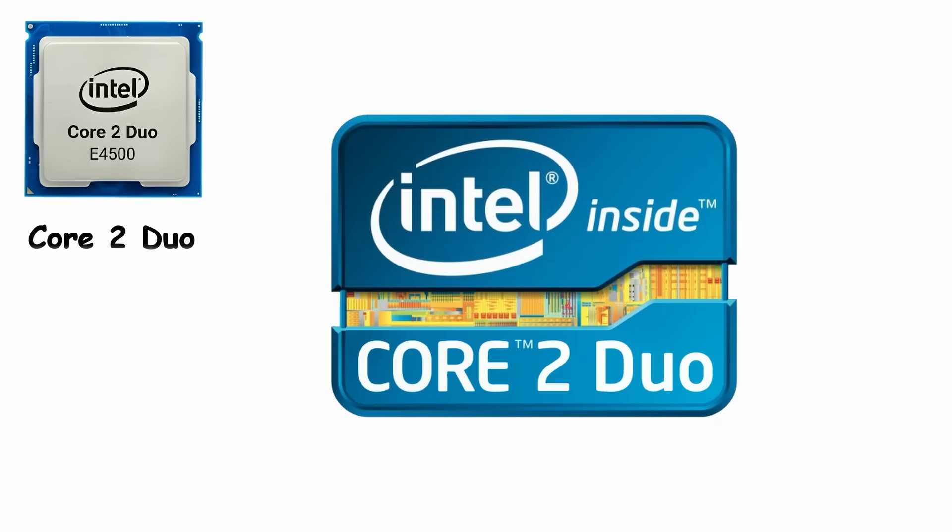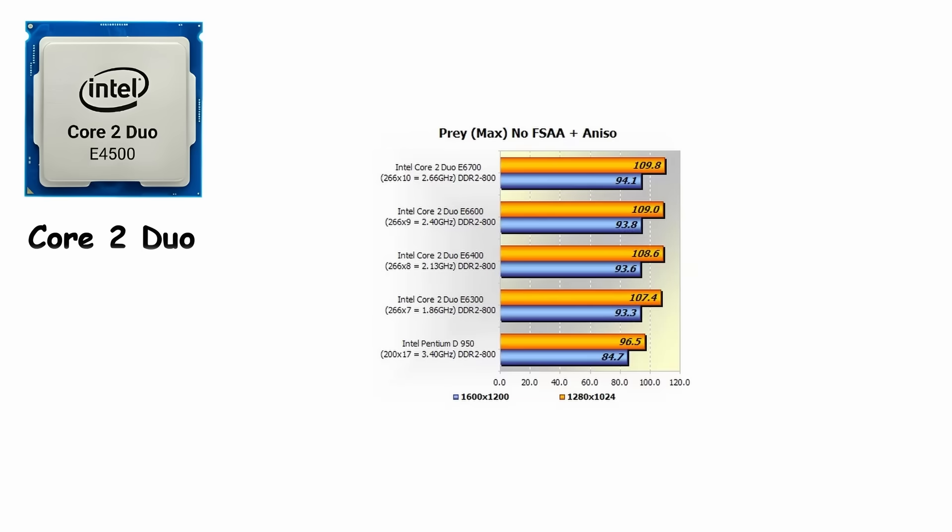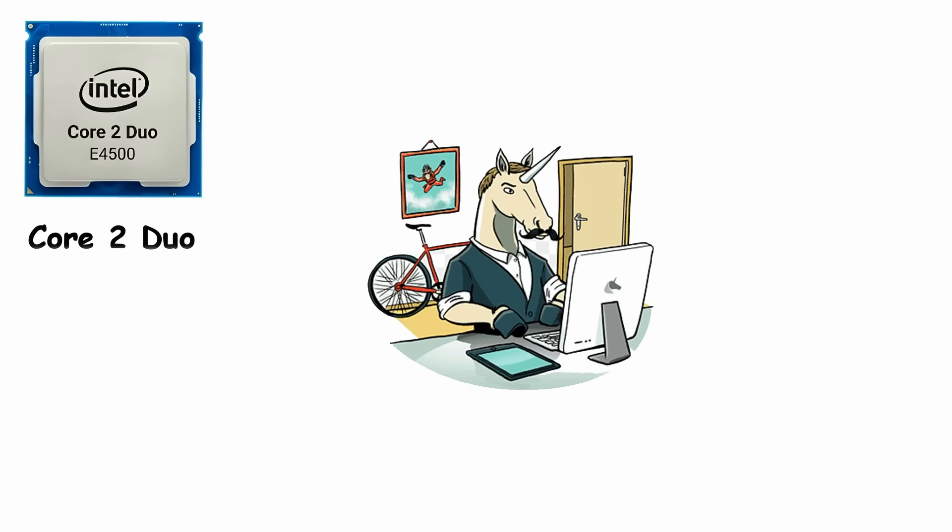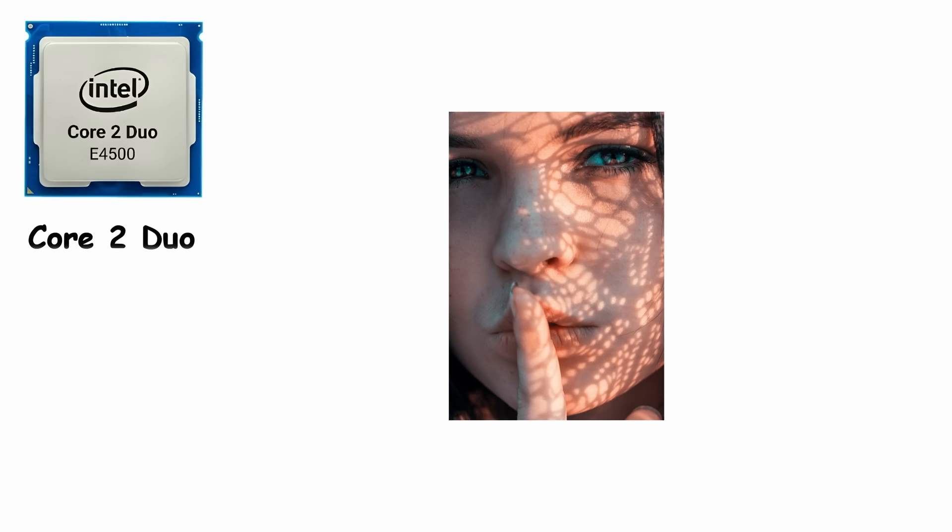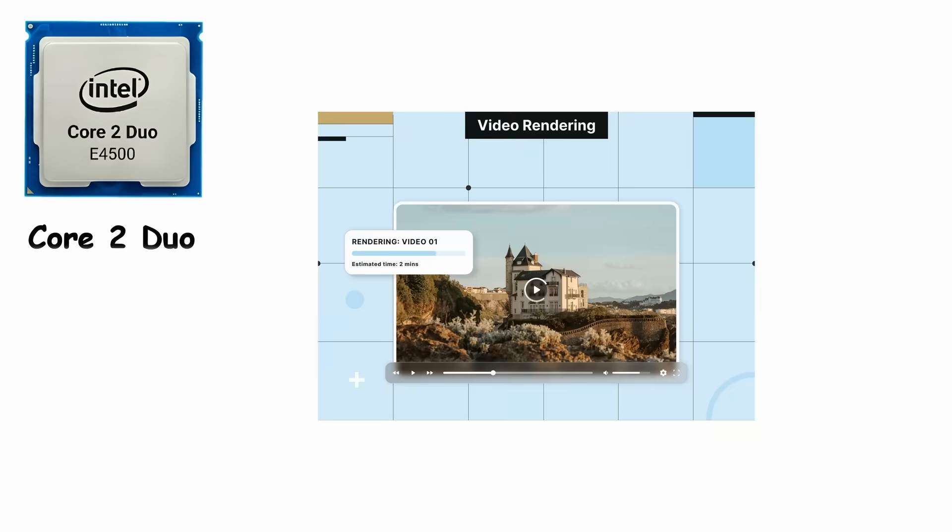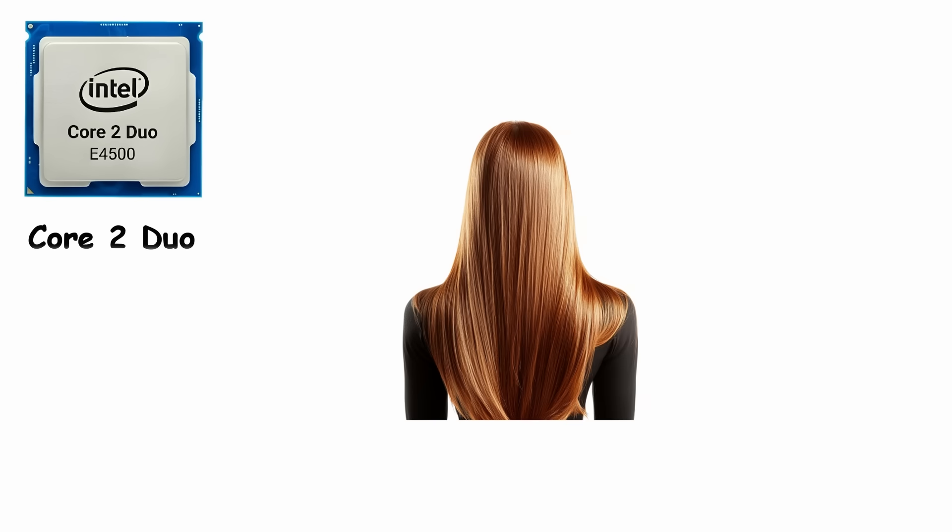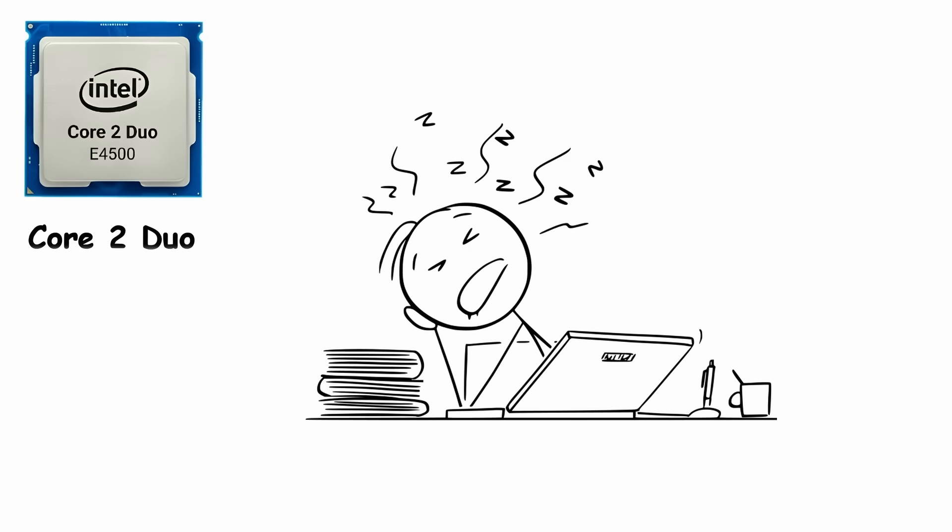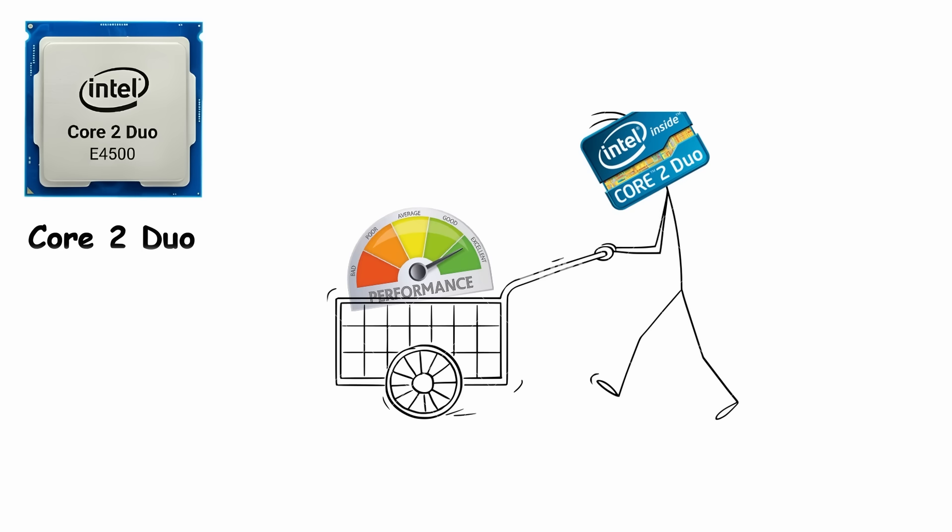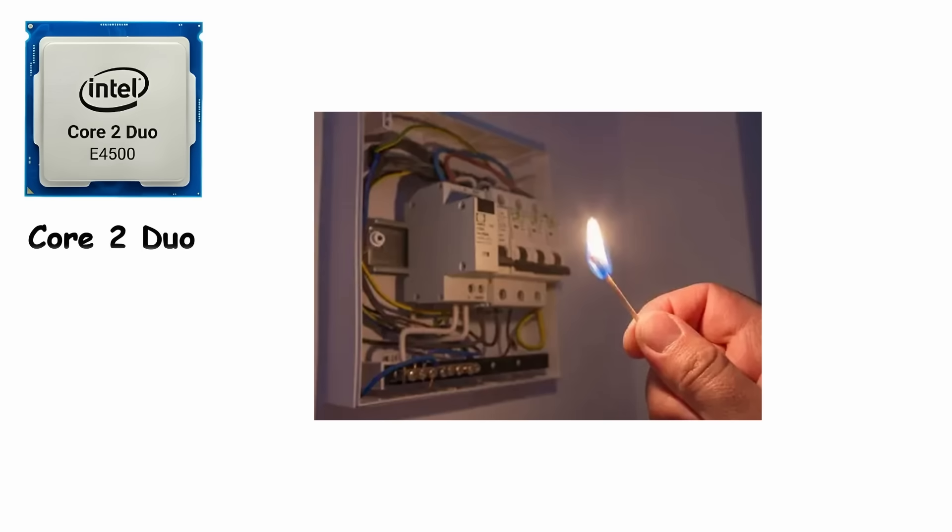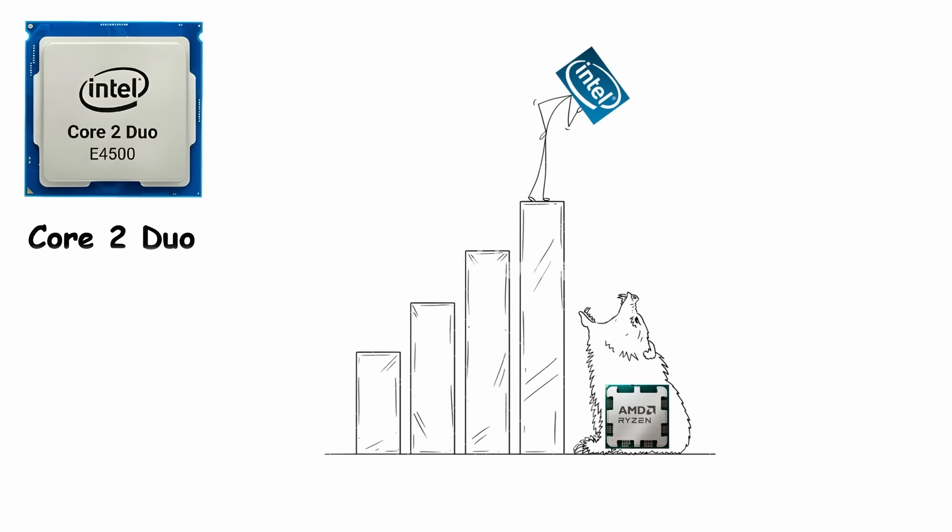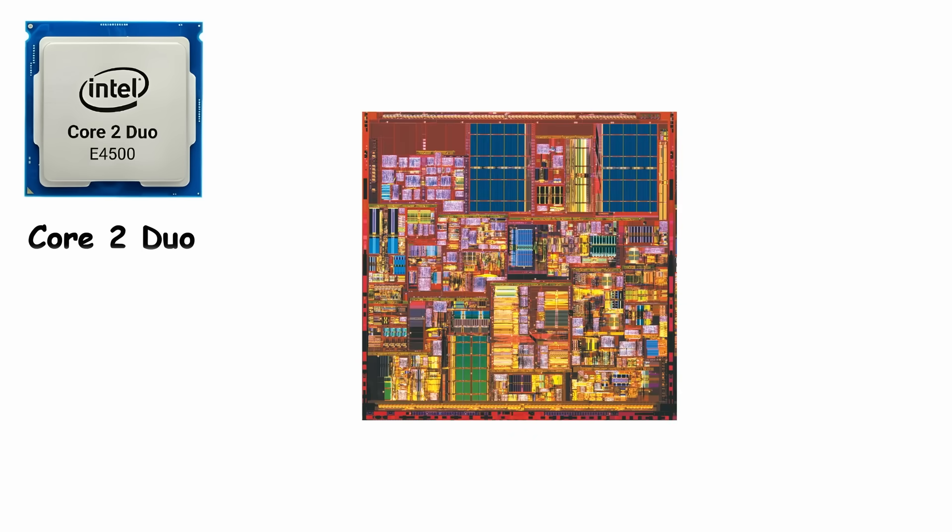So, they released the Core 2 Duo, a brand-new design focused on efficiency and real-world speed. For the first time, mainstream users got true dual-core performance in a cool, quiet package. Opening multiple programs, rendering videos, or running heavier software now felt smooth. The Core 2 Duo also became incredibly popular among students, offices, and even gamers, because it delivered excellent performance without draining your wallet or tripping your home's circuit breaker. It was so successful that it pushed Intel back to the top, ending AMD's winning streak and completely retiring the old Netburst era.